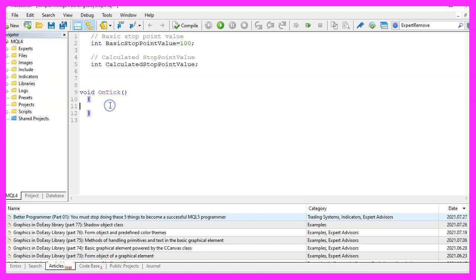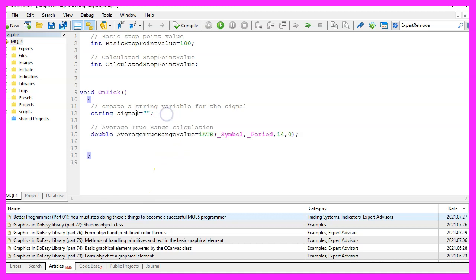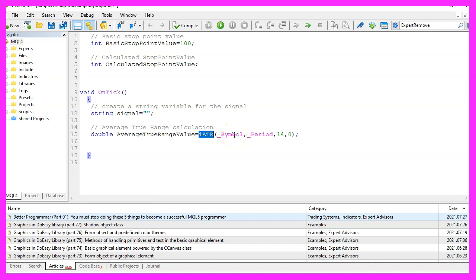Inside the OnTick function we need to create a string variable for the signal. We don't assign a value here because we are going to calculate that now. To do that we use the included IATR function that comes with MQL4. It needs a few parameters.